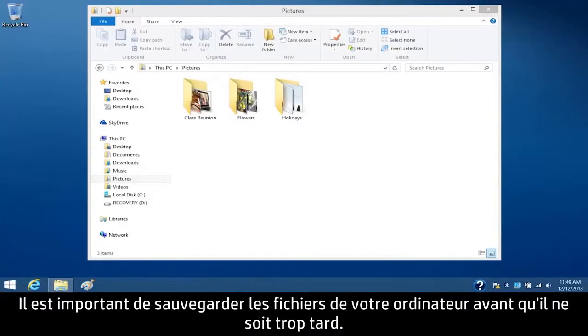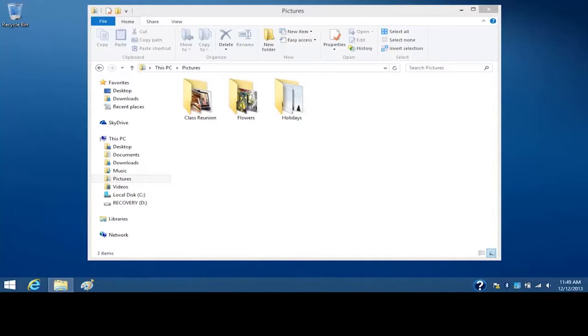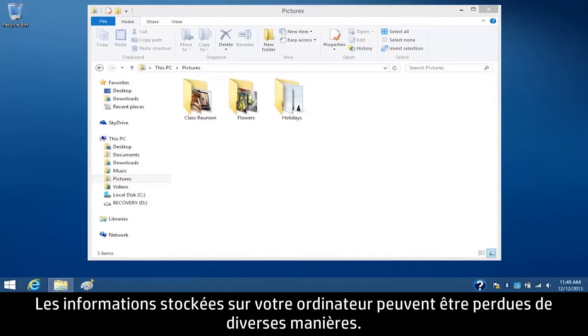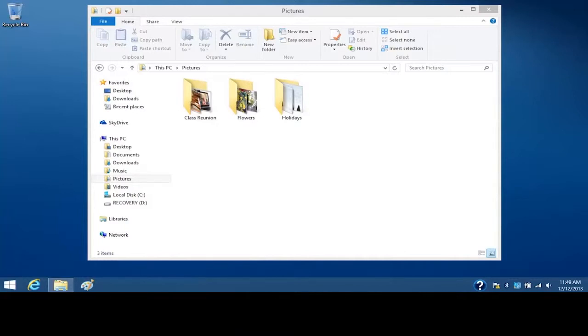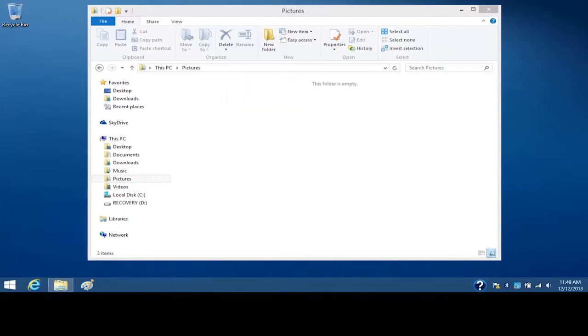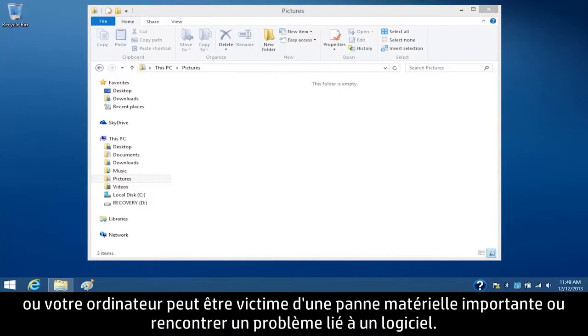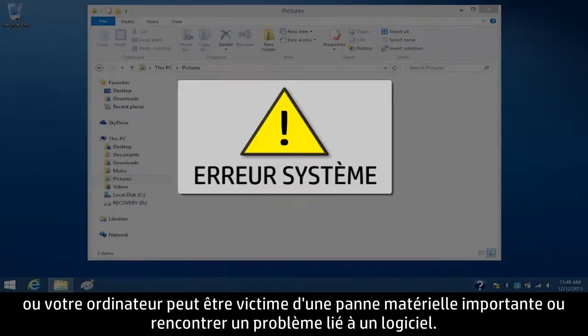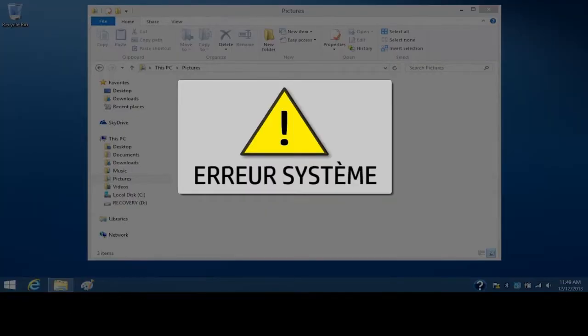It is important to back up your computer files before it's too late. There are many ways the information on your computer can be lost. For example, files might accidentally be deleted or damaged, or your computer could experience a major hardware or software failure.